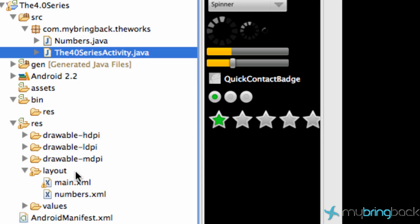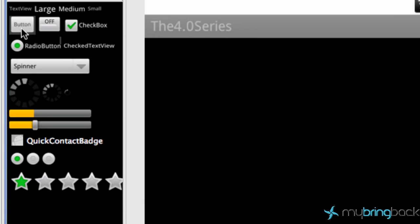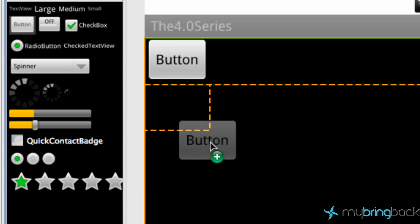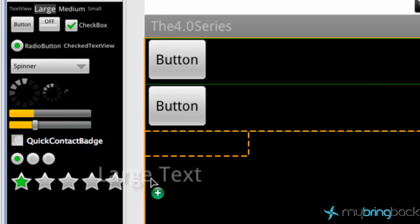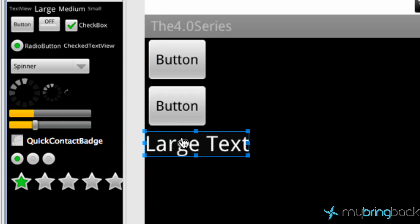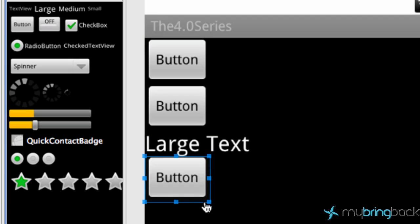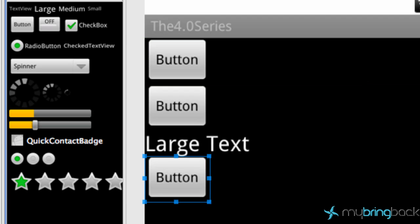We have two XML layouts and in our main one we're gonna have a button here, a button here, a text view and lastly a button here. Pretty basic.